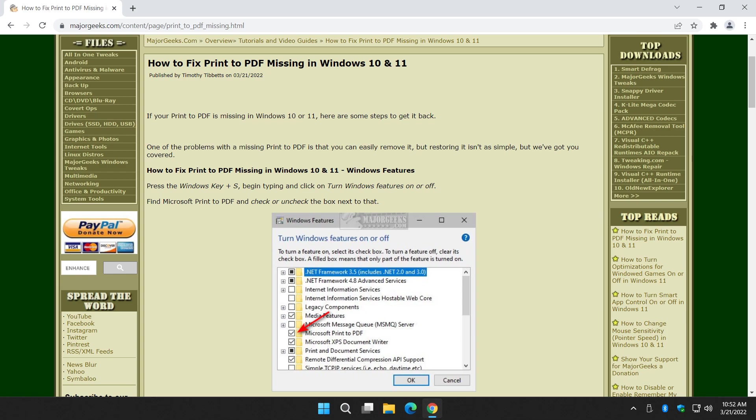Hey there Geeks, Tim with MajorGeeks.com. Today we're going to try and fix the old problem of your print to PDF missing in Windows 10 or 11. We're going to start as always with the easiest possible solutions and the difficulty level gets a little harder as we go.